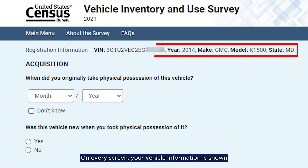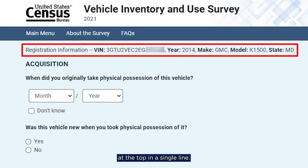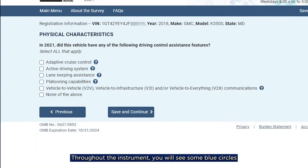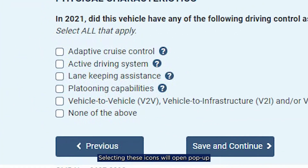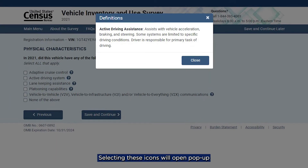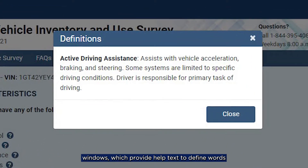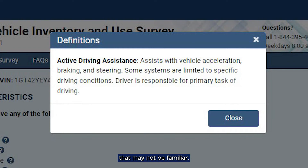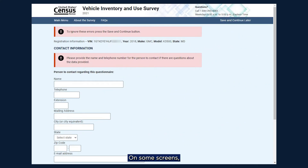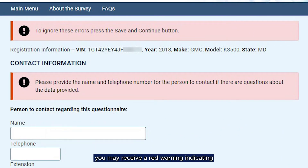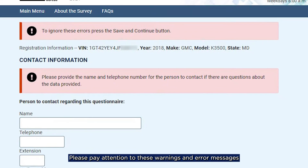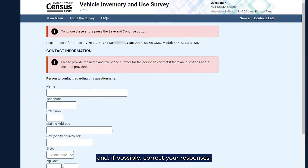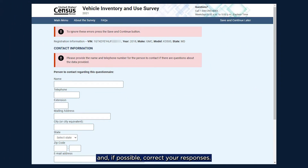On every screen, your vehicle information is shown at the top in a single line. Throughout the instrument, you will see some blue circles with question marks inside. Selecting these icons will open pop-up windows which provide help text to define words that may not be familiar. On some screens, you may receive a red warning indicating you failed to answer a question. The warning could also indicate an error in a response. Please pay attention to these warnings and error messages and, if possible, correct your responses.